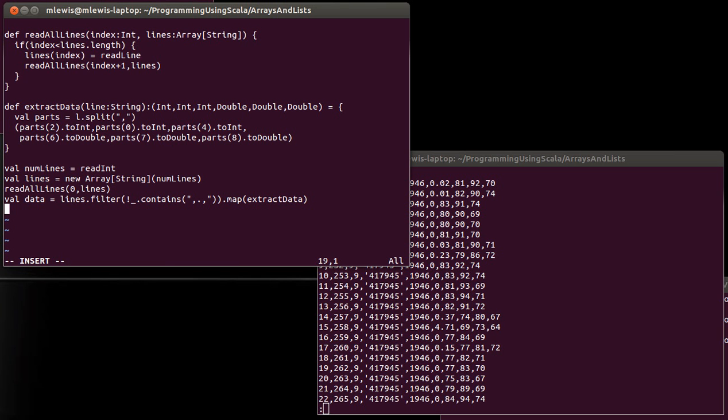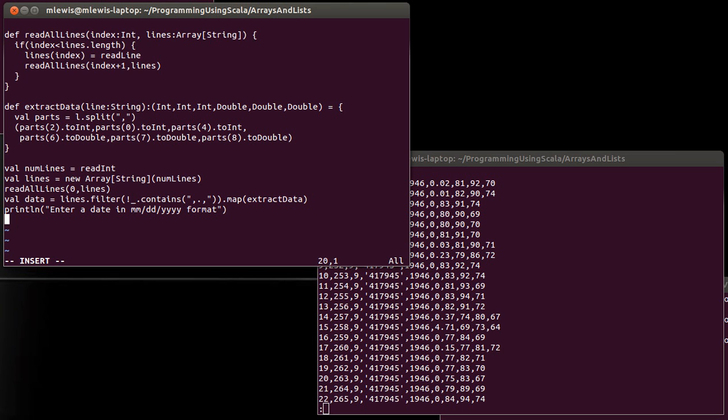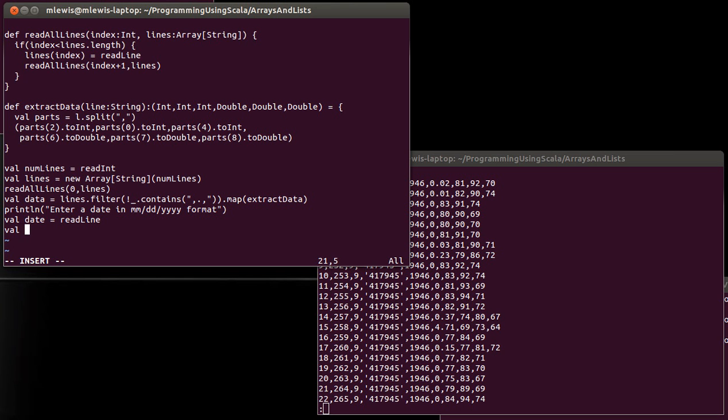a date in. So I want to ask them for a date, and I'm telling them to type it in, in month, day, year, separated by slashes. So date equals read line. I need to do a read line, because this is not an int or a double, it is definitively a string. But now I want to put those values into some variables. And I can do that.